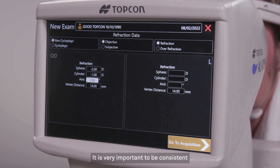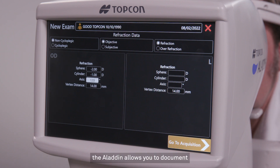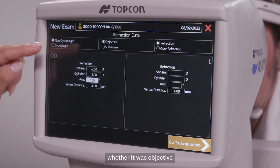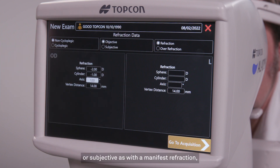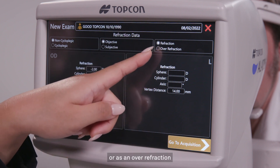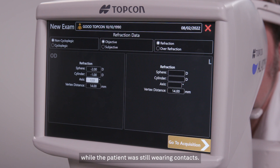It is very important to be consistent when acquiring multiple refractions of a patient over time. For convenience, the Aladdin allows you to document whether or not the refraction was cycloplegic, whether it was objective as with an autorefractor, or subjective as with a manifest refraction, and whether it was performed as a standard refraction or as an over-refraction while the patient was still wearing contacts.